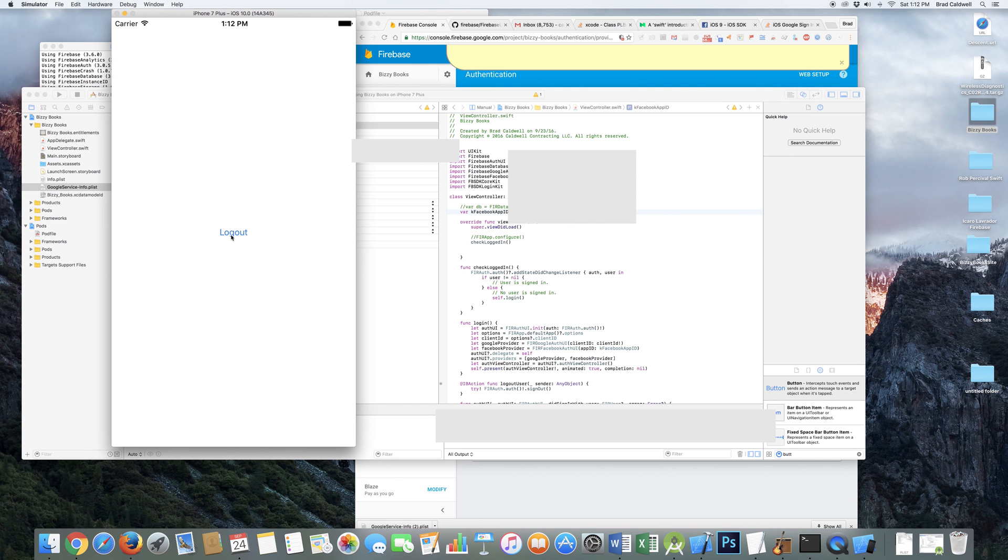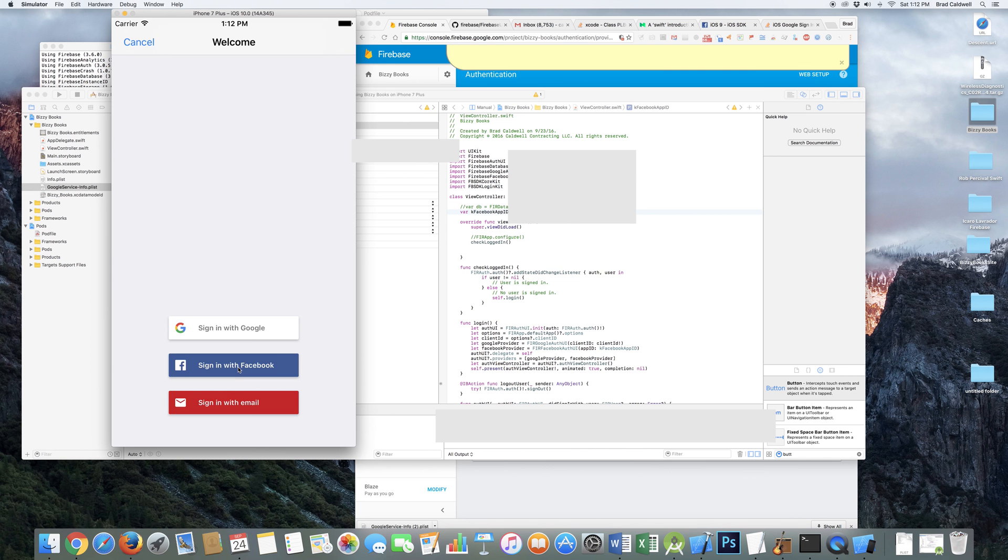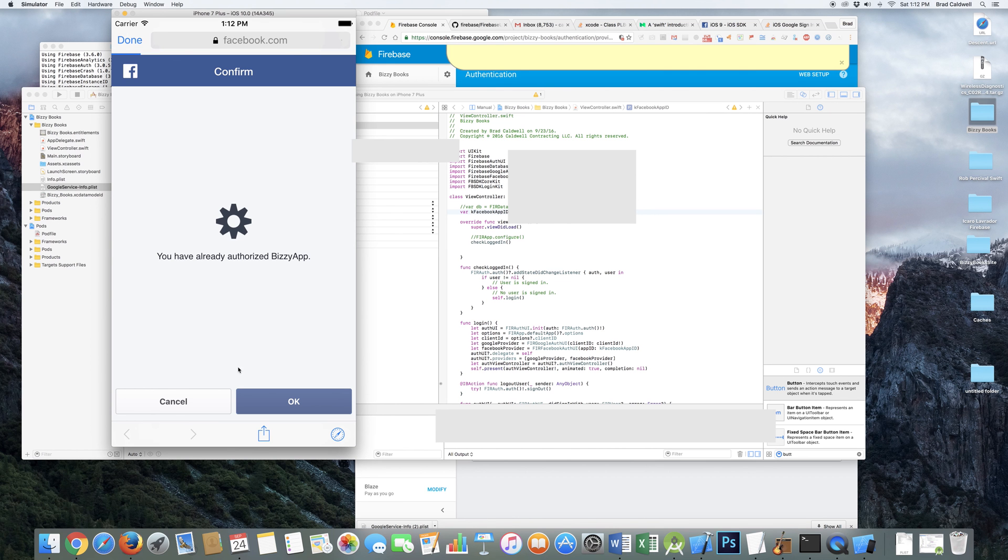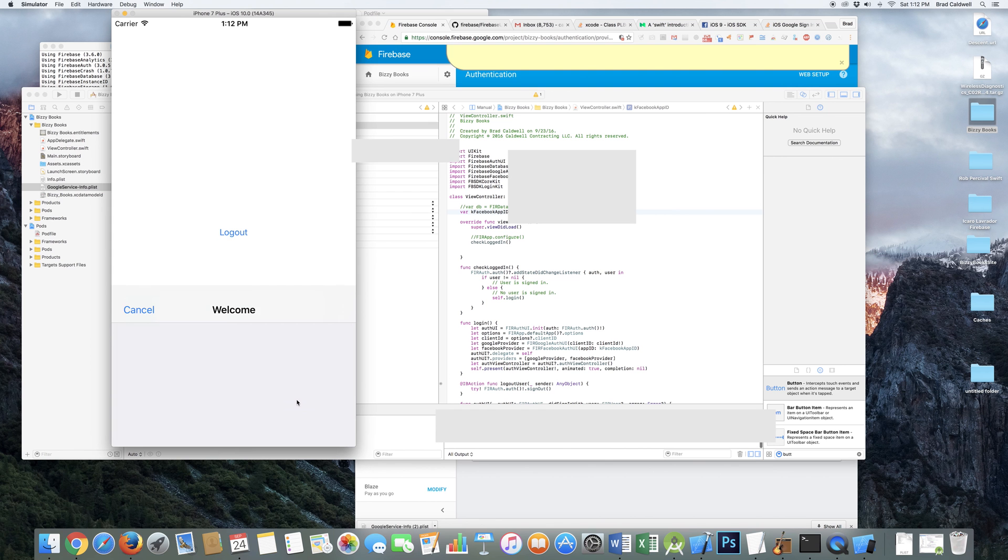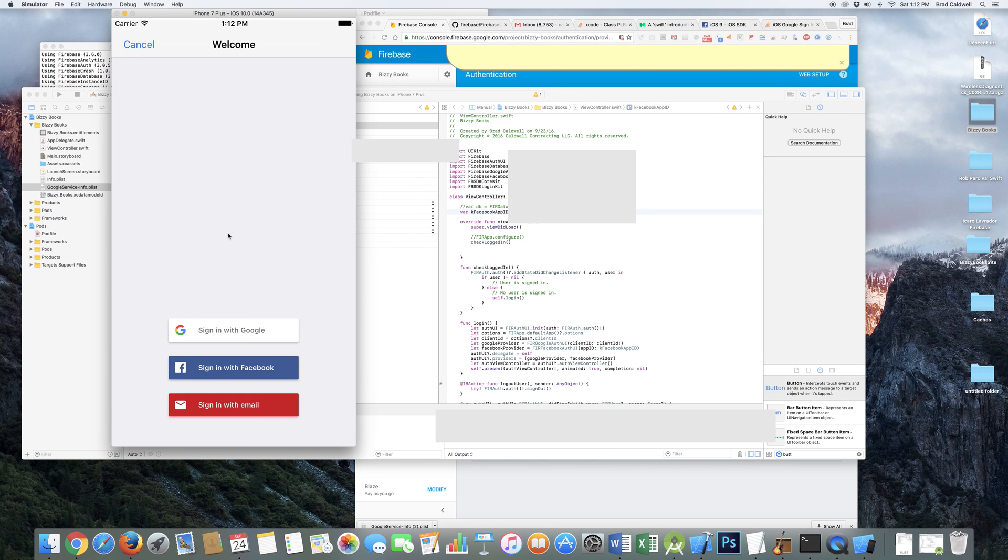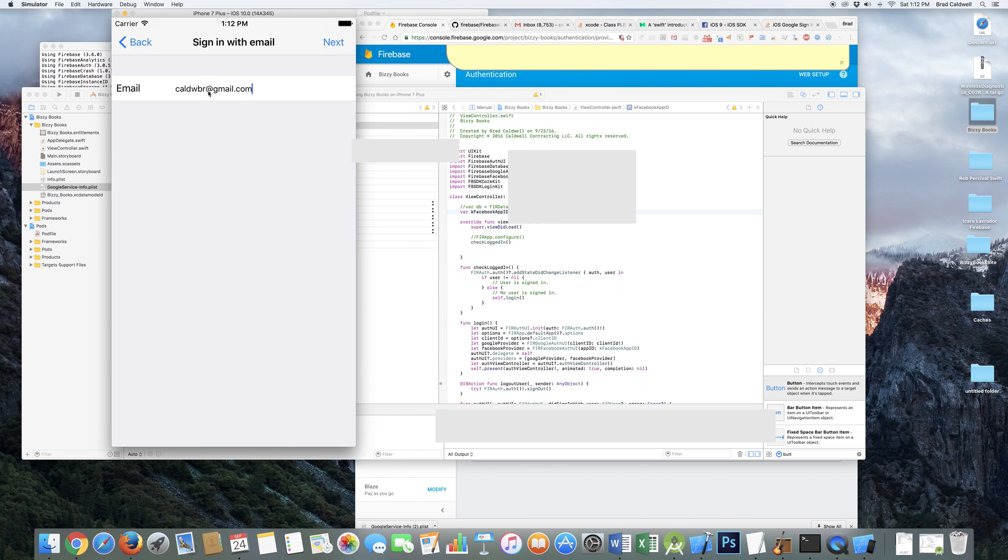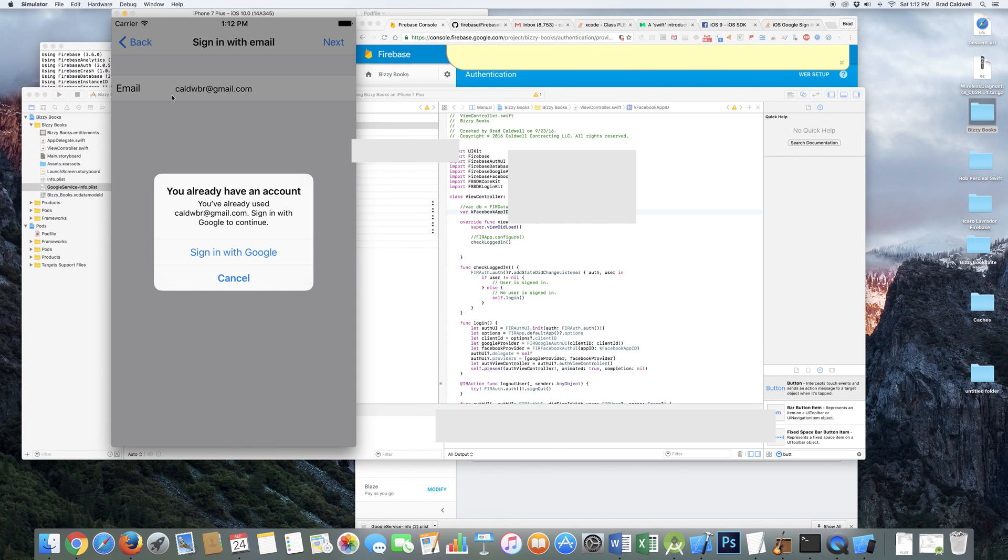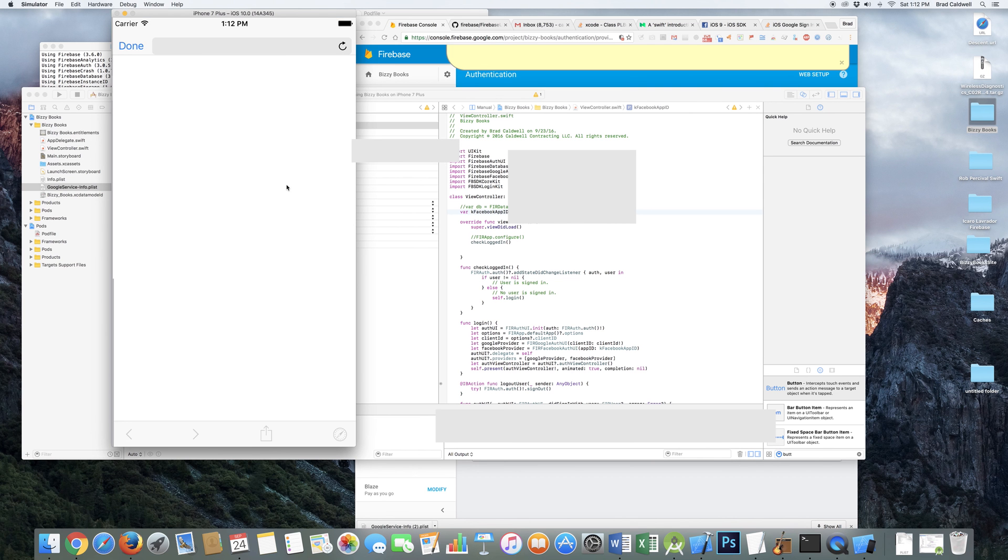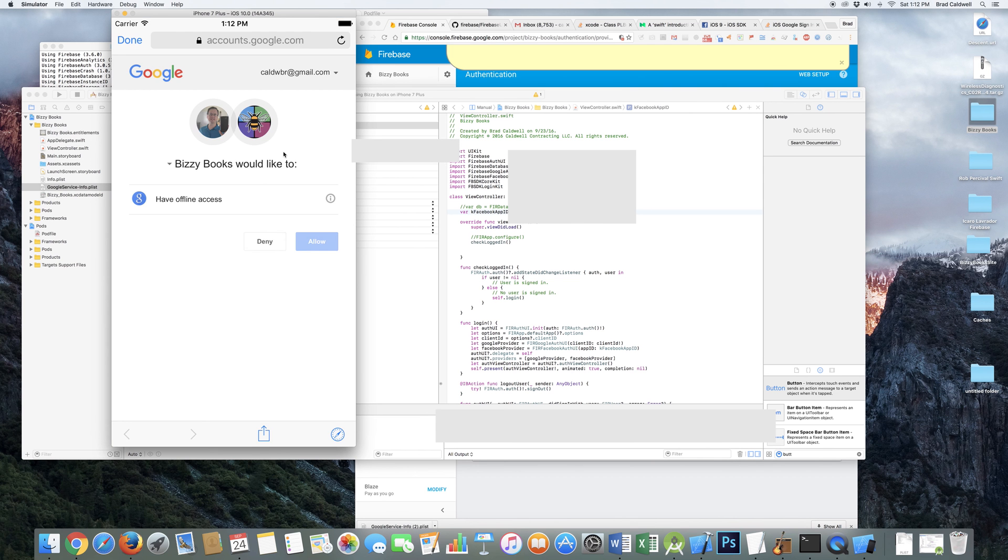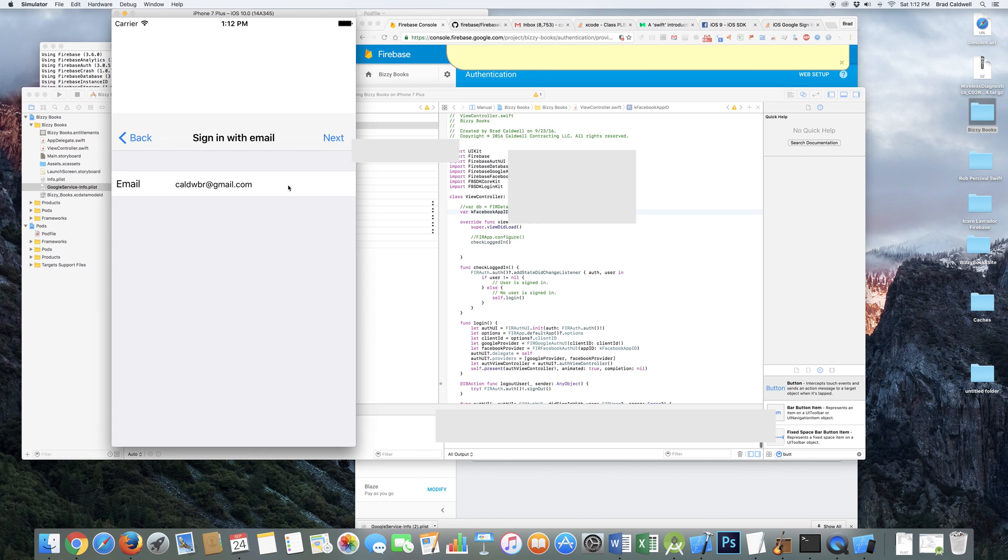And then you could also say, well, I want to log in with Facebook. So you go in there. I've already authorized Busy app. So that's good. And then I'm logged in with Facebook. And I could also do it with email. And for my email, it's going to say, well, since it's Gmail, why don't you just log in with Google? And that's okay. That's cool. So then it goes through that screen. And then I am logged in as Google.